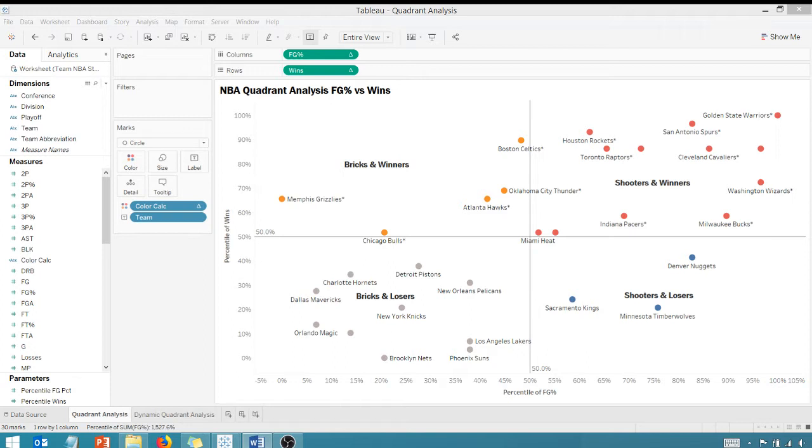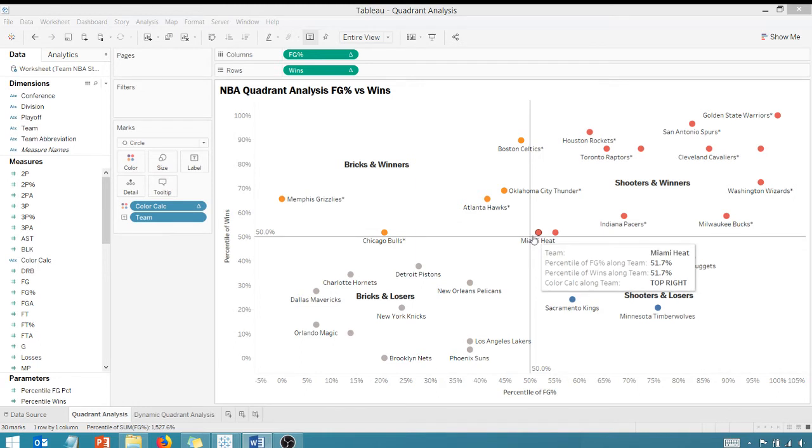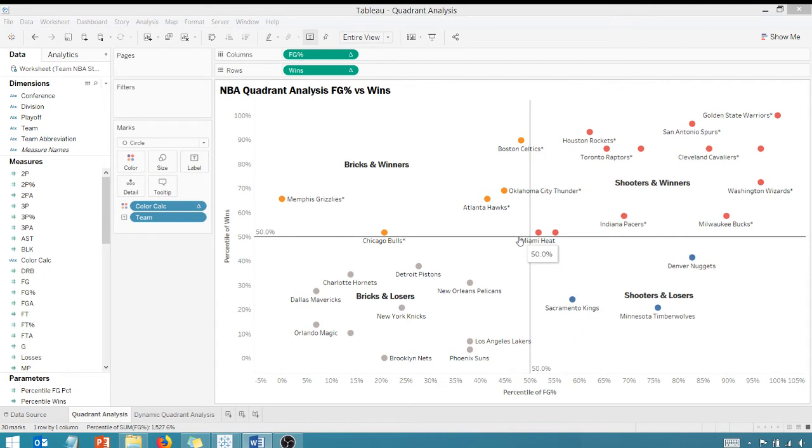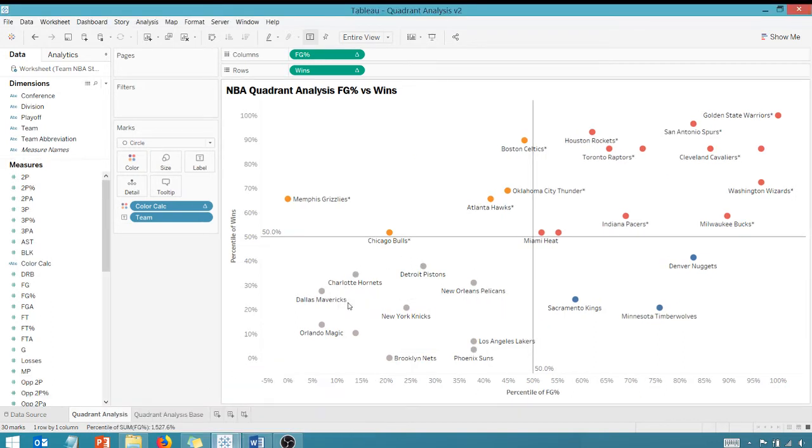So there are a couple of tweaks that can be made to the first video that I showed you, to that first quadrant analysis, where we can make the visualization interactive. So I can create parameter-driven, user-defined quadrants that aren't defined by both reference lines intersecting at 50% here. So to put that in English, we're going to create a viz where as I change the parameter values, these reference lines are going to move and the colors of the marks here, the data points, will change. So let's just get right into that.